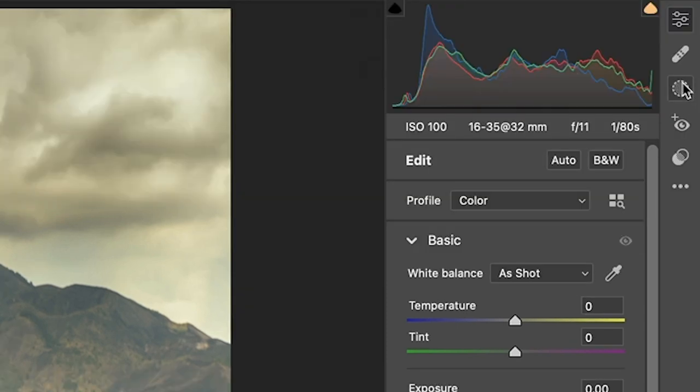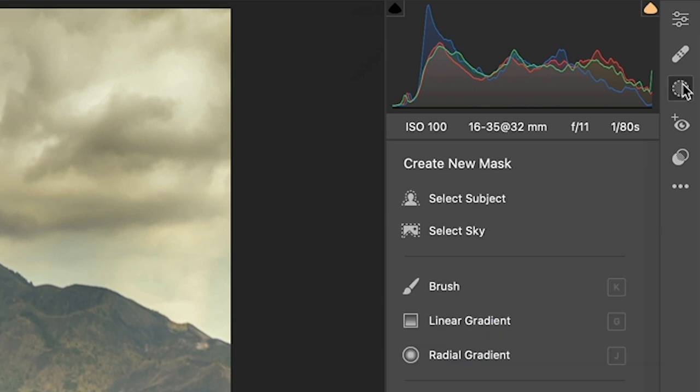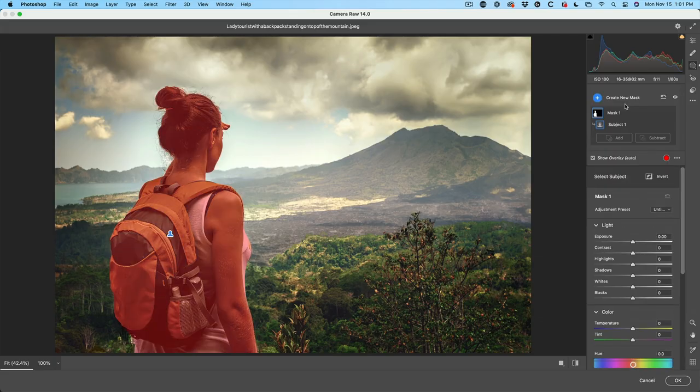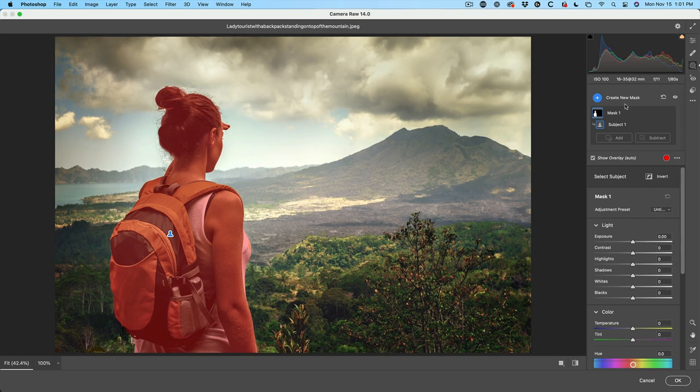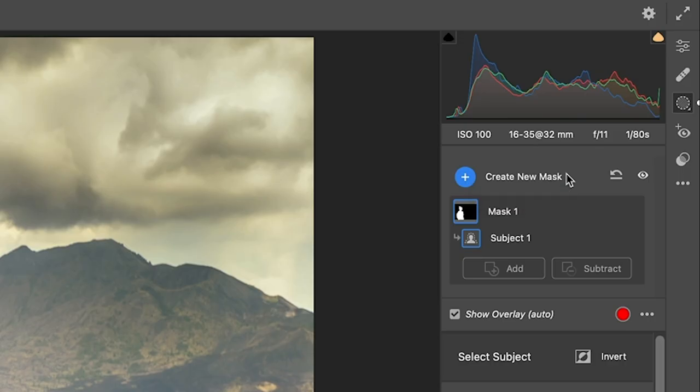So we're going to click on the mask and look at all the options. So we're going to create a new mask. So select subject. This is pretty self-explanatory. That's how you select our subject. I'll show you just the quick basic ones first, and then we'll get clever.